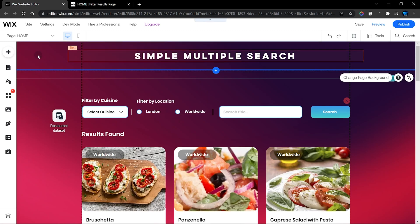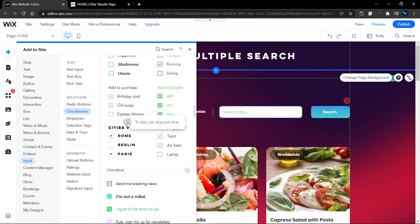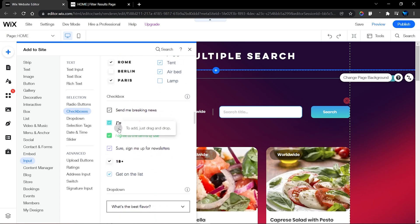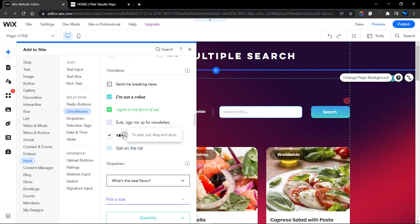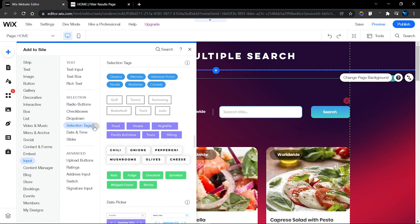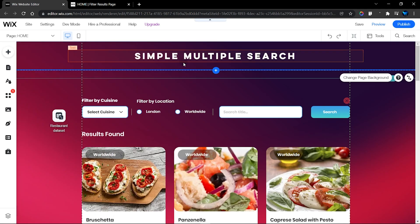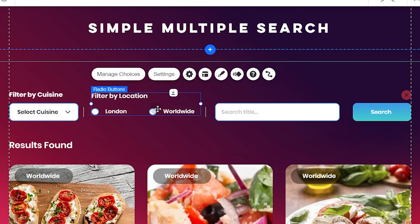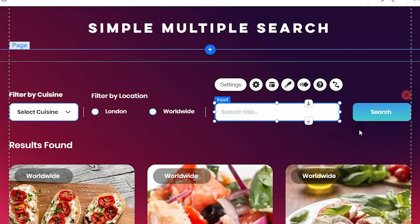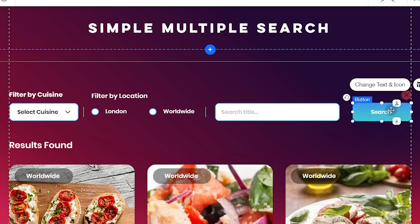You can use radio buttons — which is what I used for the location. You can also use checkboxes, including multi-checkboxes, or a single checkbox if you want to allow selection of one item. We also have the dropdown, selection tags, date and time, slider, and many more. I'm going to use the dropdown, radio buttons, and a text input element. Finally, I have a button that will allow the user to trigger the search.